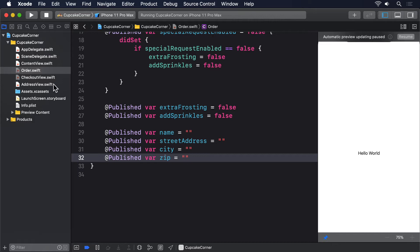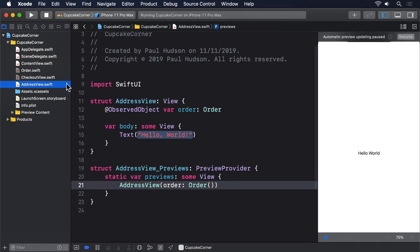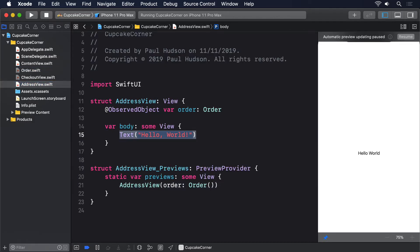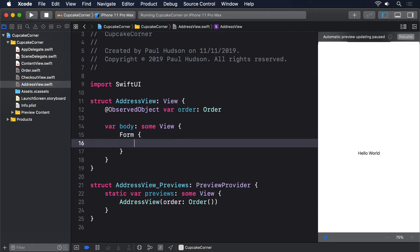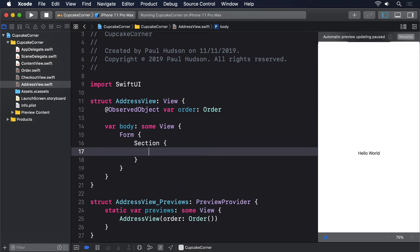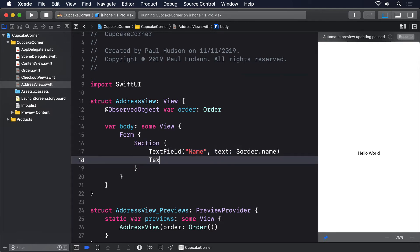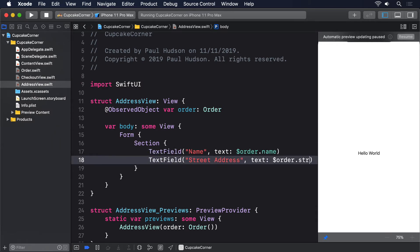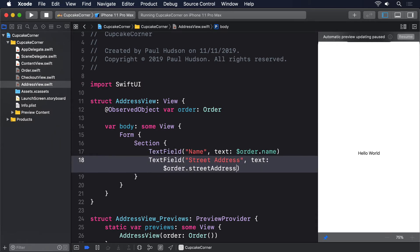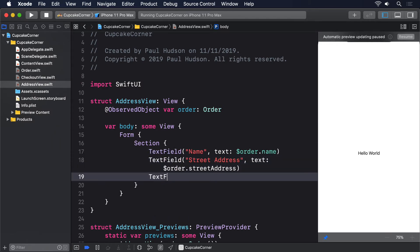Now replace the existing body of AddressView with this. Form, Section, TextField name text: $order.name, TextField street address text: $order.streetAddress, TextField city text: $order.city, TextField zip text: $order.zip.